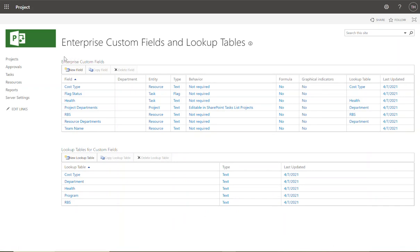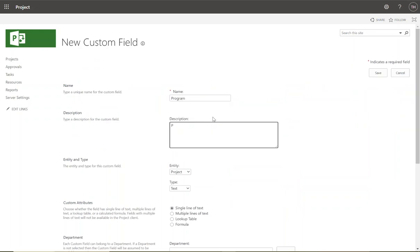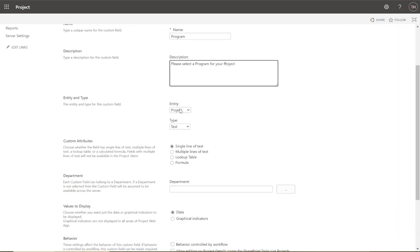Next, let's create a new enterprise custom field. Click New Field. I'm going to name it 'Program' and add a description: 'Please select a program for your project' — that's what the project manager will see when creating or updating this field. Entity type is very important: will this custom field capture information about tasks, resources, or projects? In this case, we're capturing information about a project.